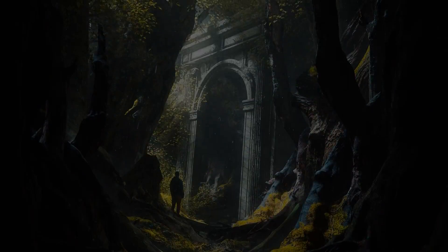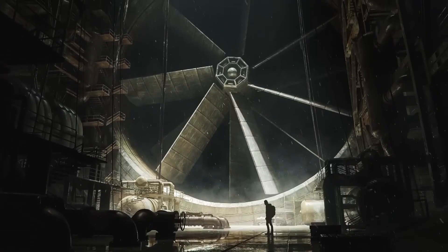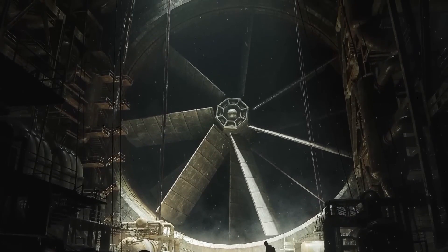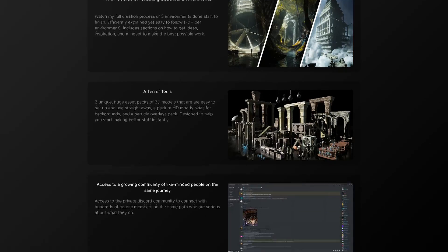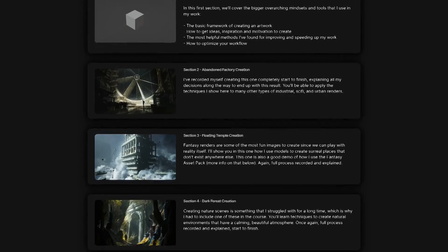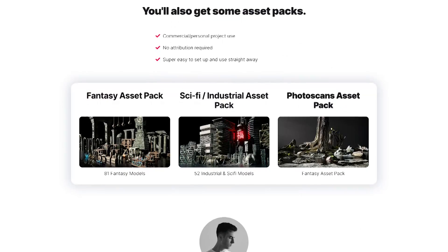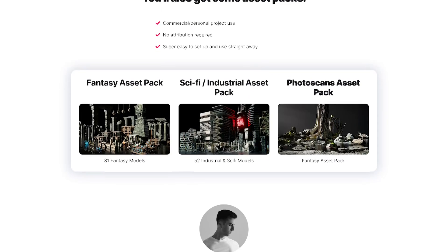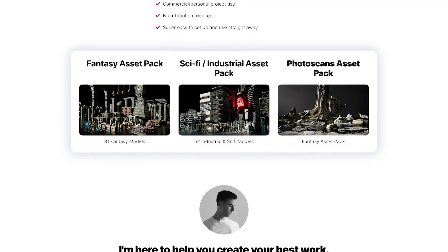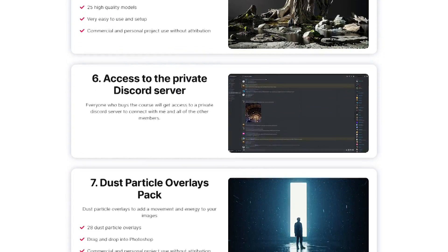Before we continue, do you want to create environments like these? If the answer is yes, then this course by Max Hay is the perfect pick for you. Throughout this training, you will learn how to build each of these environments from scratch, picking up along the way important concepts like composition, modeling, lighting, rendering, and so on. You can also check some of the stuff people created following the course. Another bonus is getting the full fantasy slash sci-fi asset pack, which is fantastic. To check it out, you can click the link in the description down below.